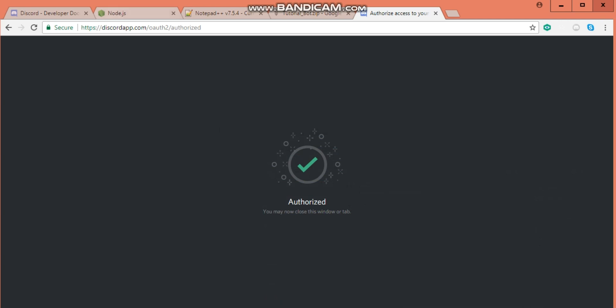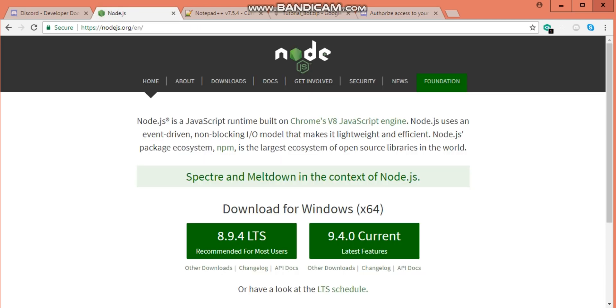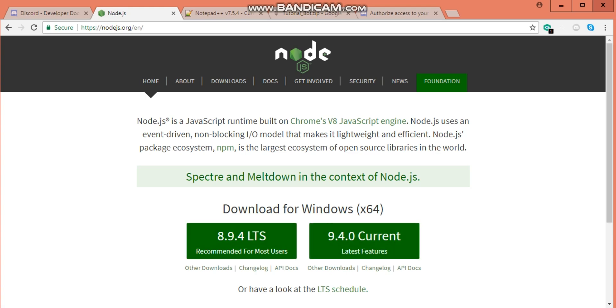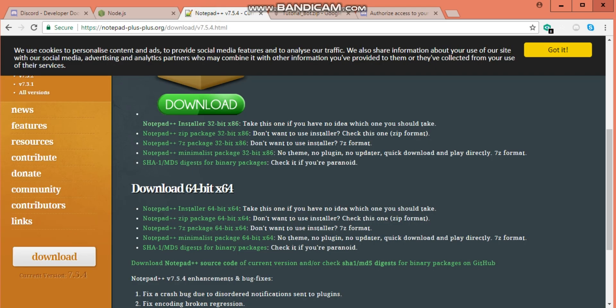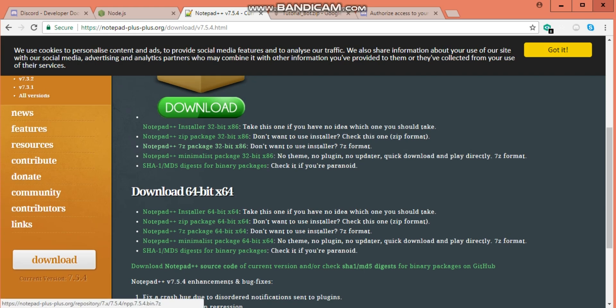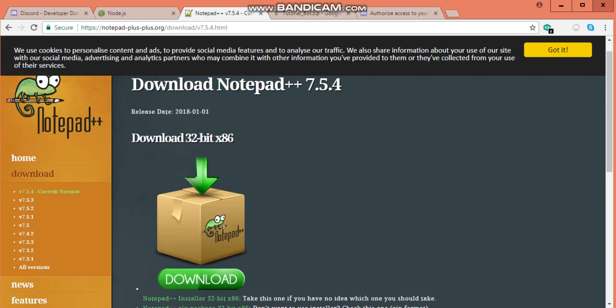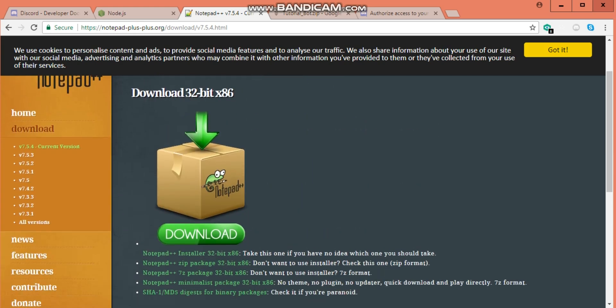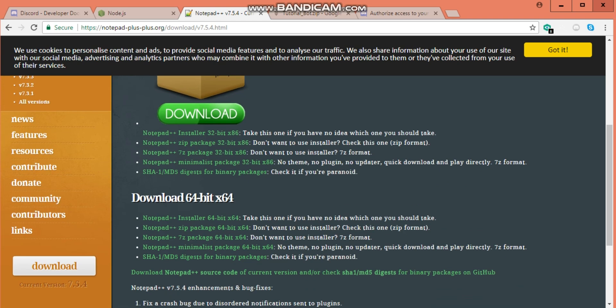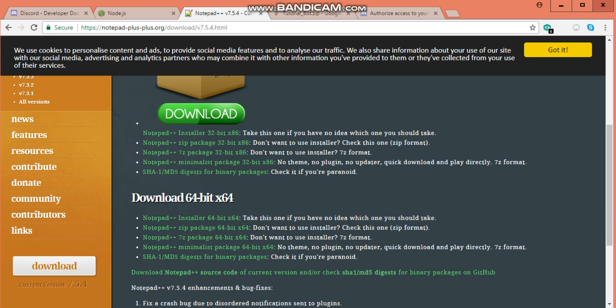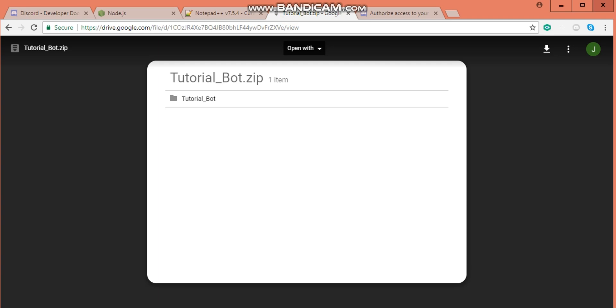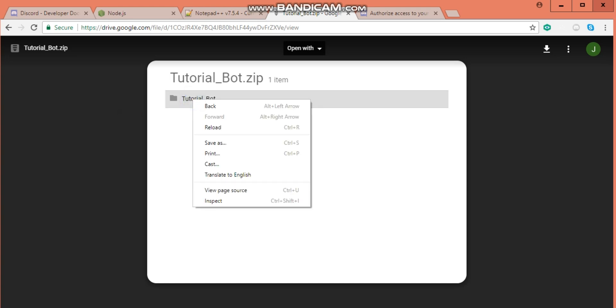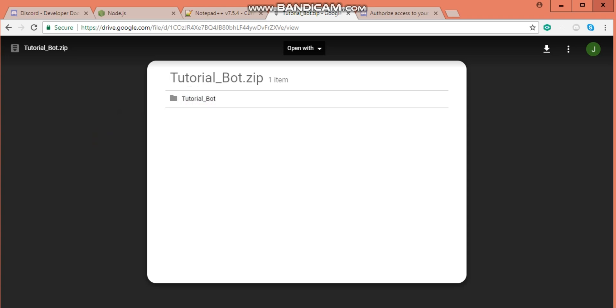So what I want you to do next is download Node.js, any version. I think any version works anyway. Then you're going to want to go to notepadplus.org and download it. Right here you can download it. It says take this if you have no idea which one you should take, which is the one I take and it works perfect. Next, you're going to want to go to my Google Drive link that I'm going to post in the description. And you're going to right click Tutorial Bot and you're going to hit Save As. But I'm not hitting Save As because I already have it saved.